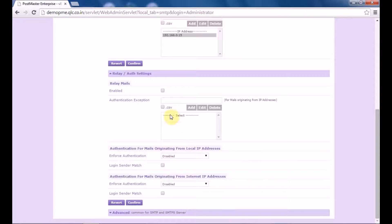Let's scroll down and click on relay settings. Relaying is used to enable the Postmaster Enterprise to receive email from outside the local network or from email IDs which are not defined in your Postmaster Enterprise and are forwarded remotely. Basically relaying enables non-Postmaster Enterprise users to connect to the Postmaster Enterprise and send their email using the Postmaster Enterprise SMTP server. To enable the relay settings, select enable.